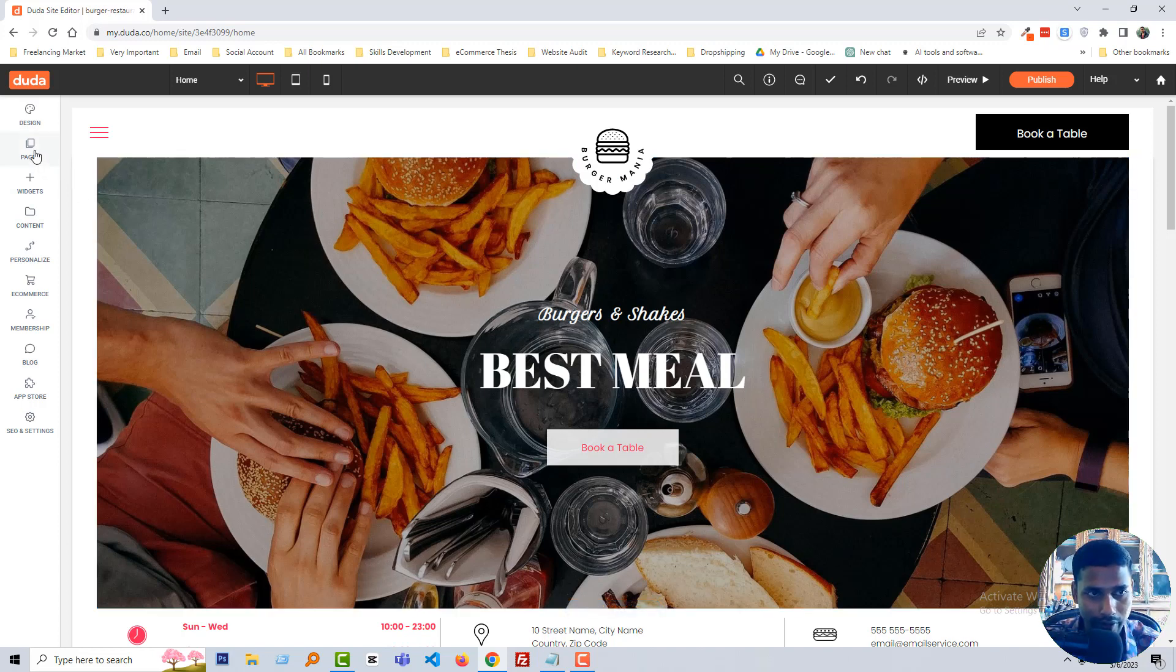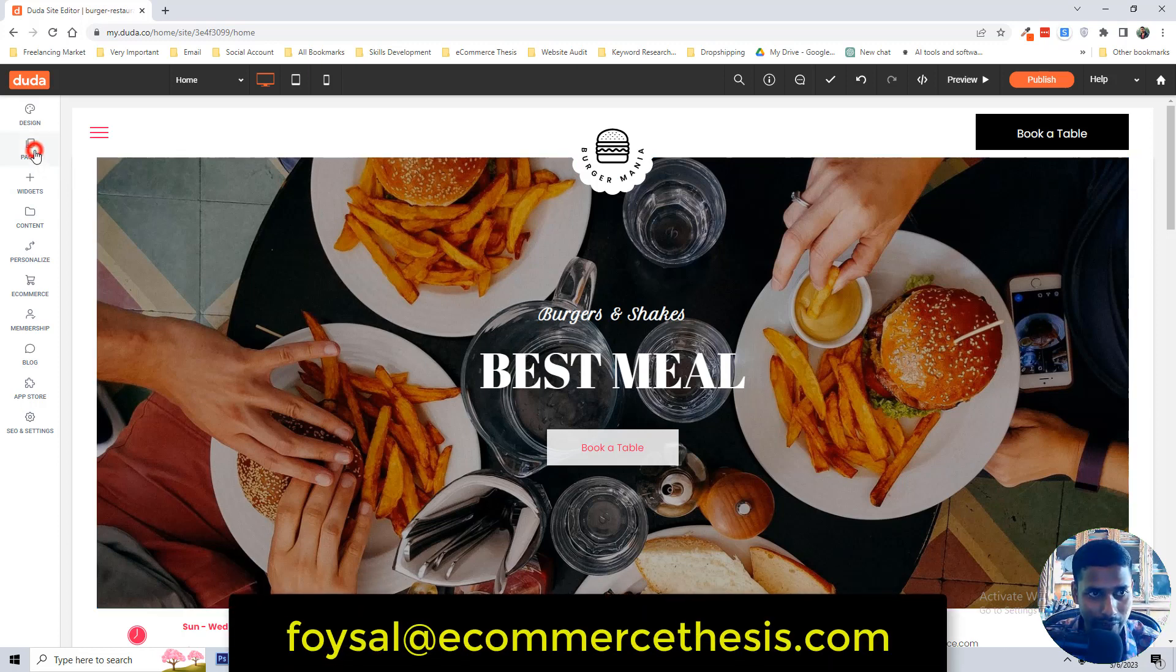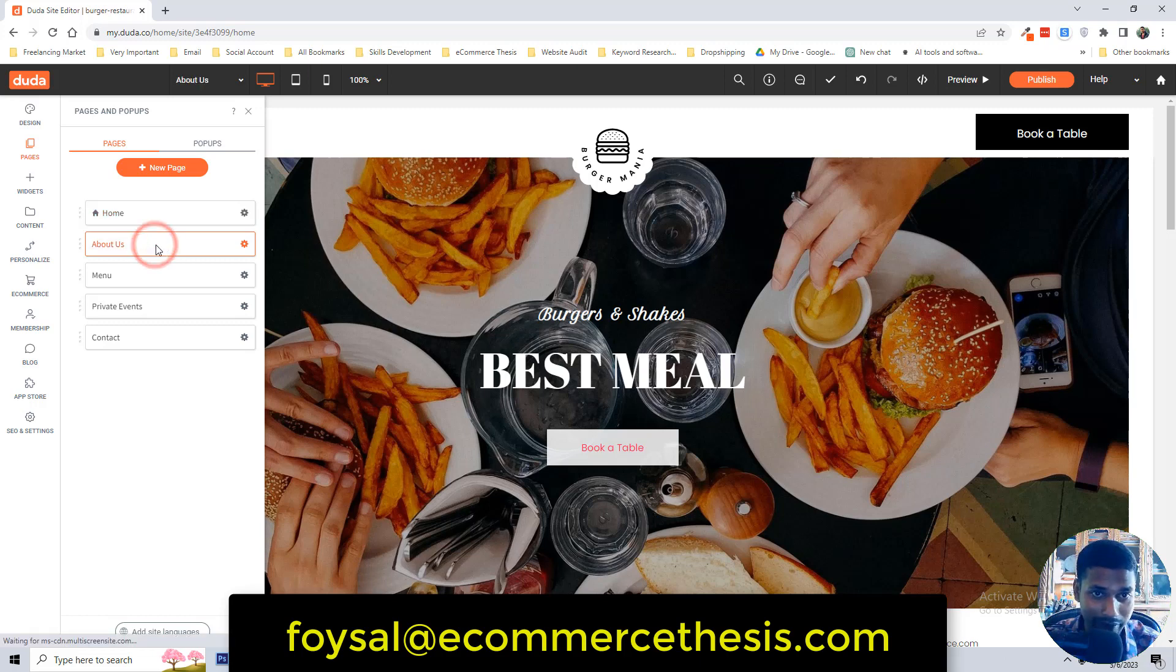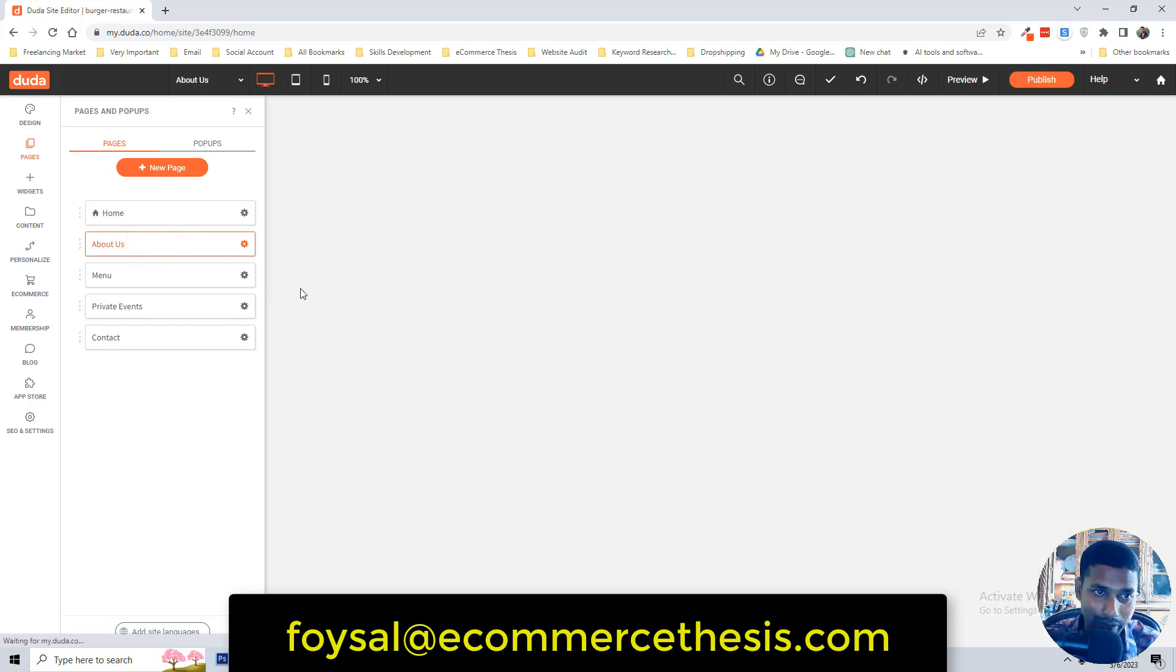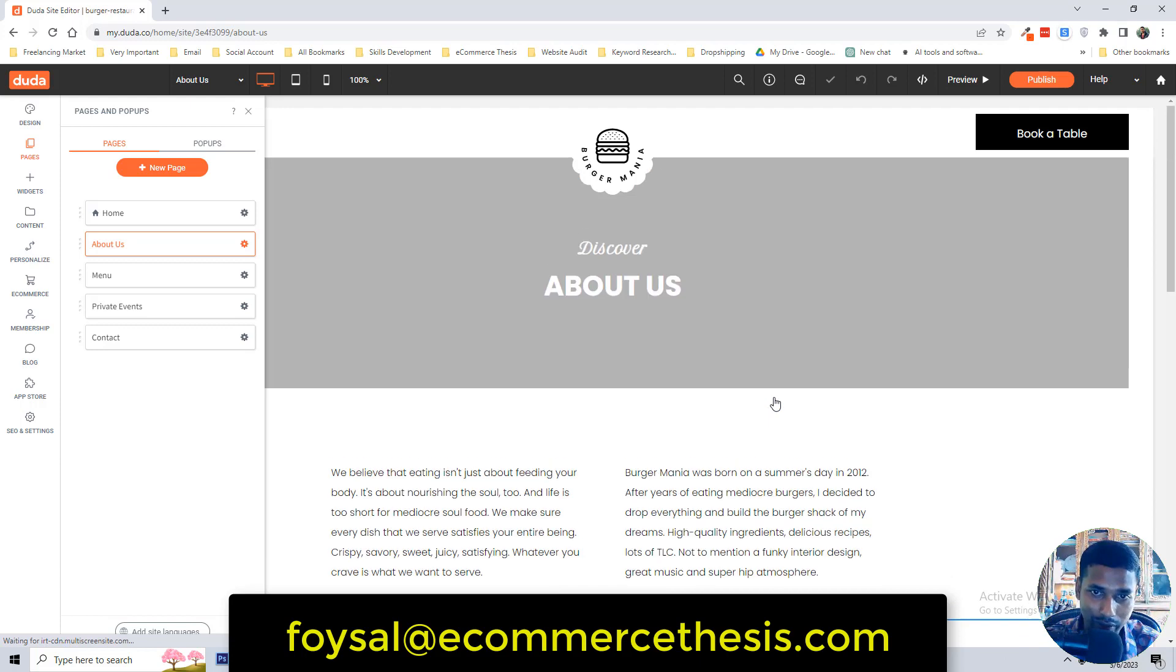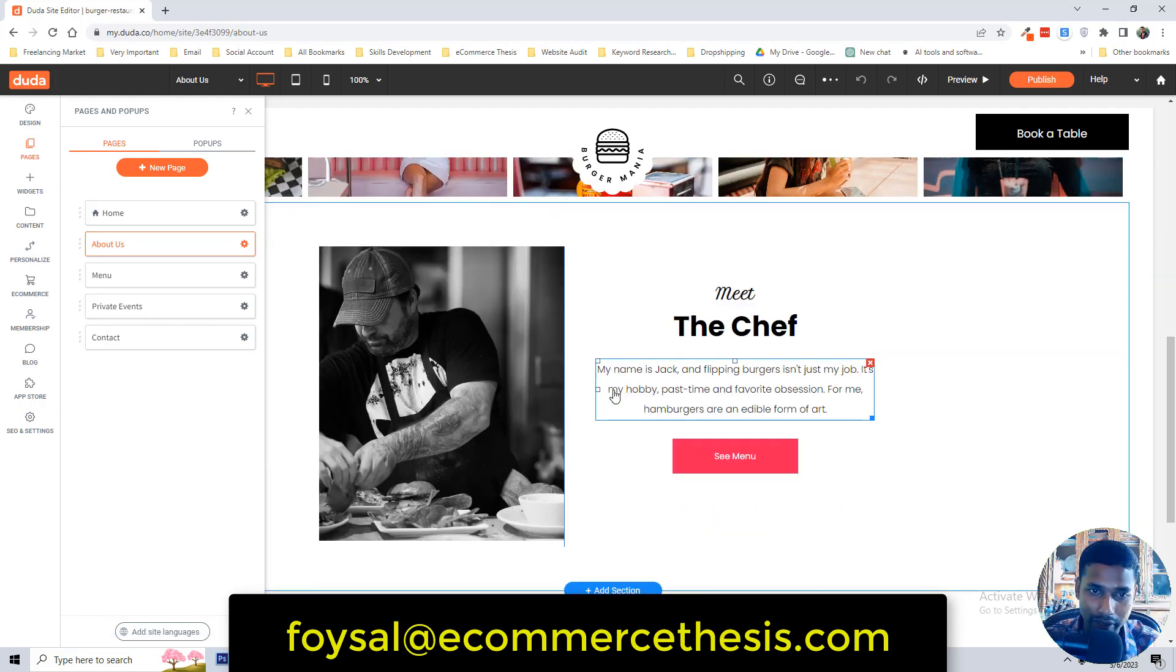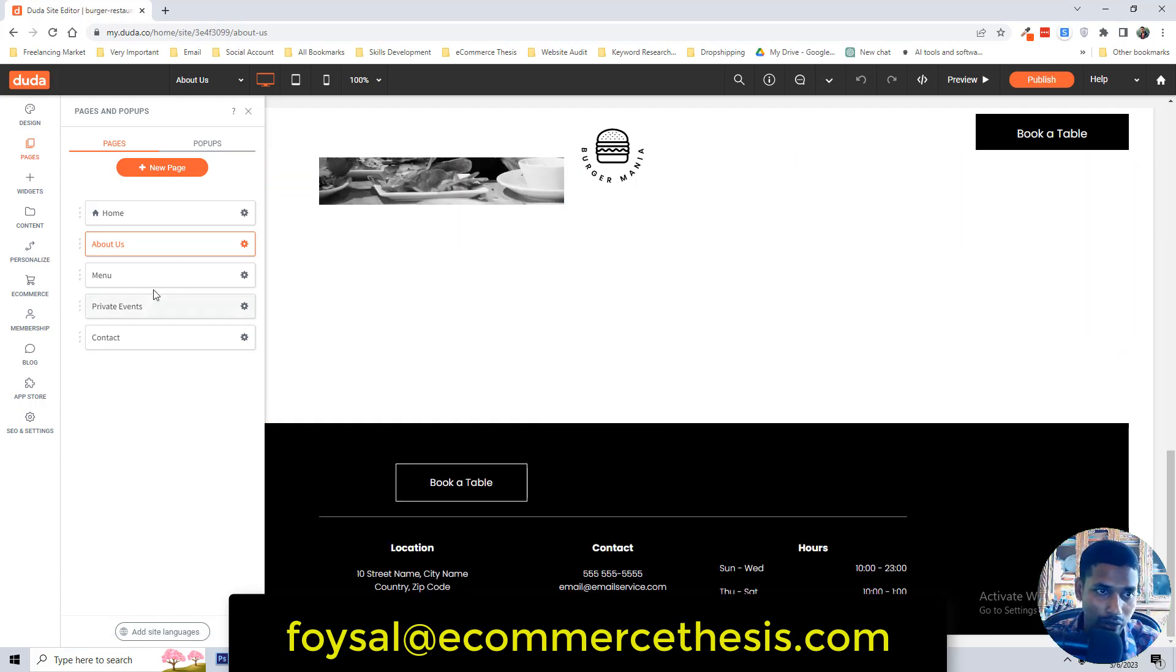If you want to work on different pages, click on the pages then select the page. For example I'm going to select about us page, then we can work on the about us page, looks here.